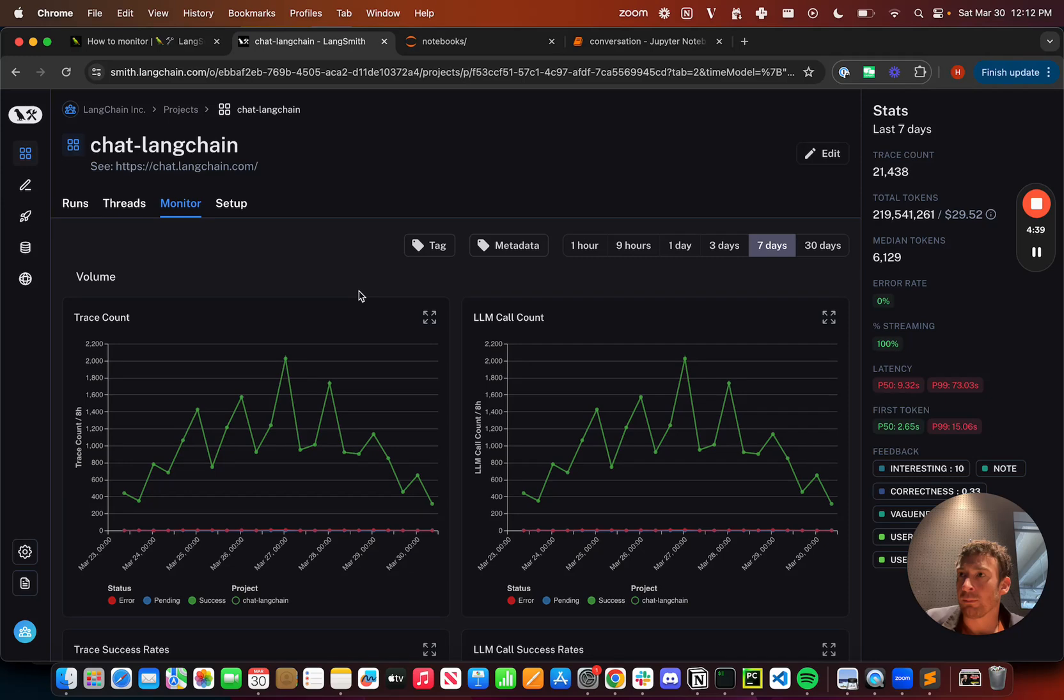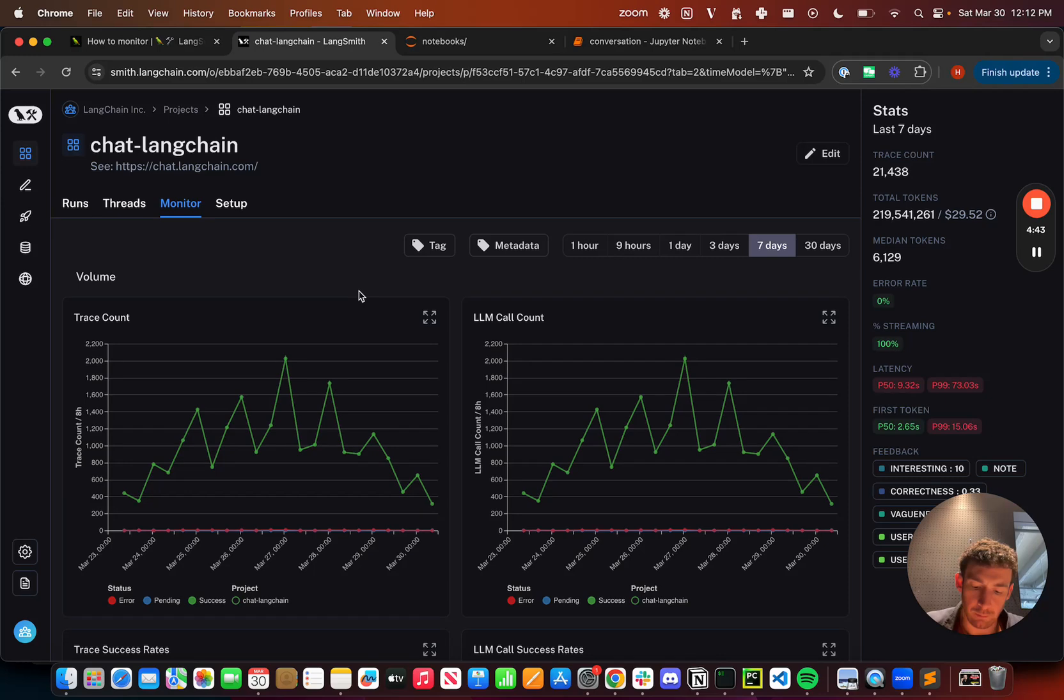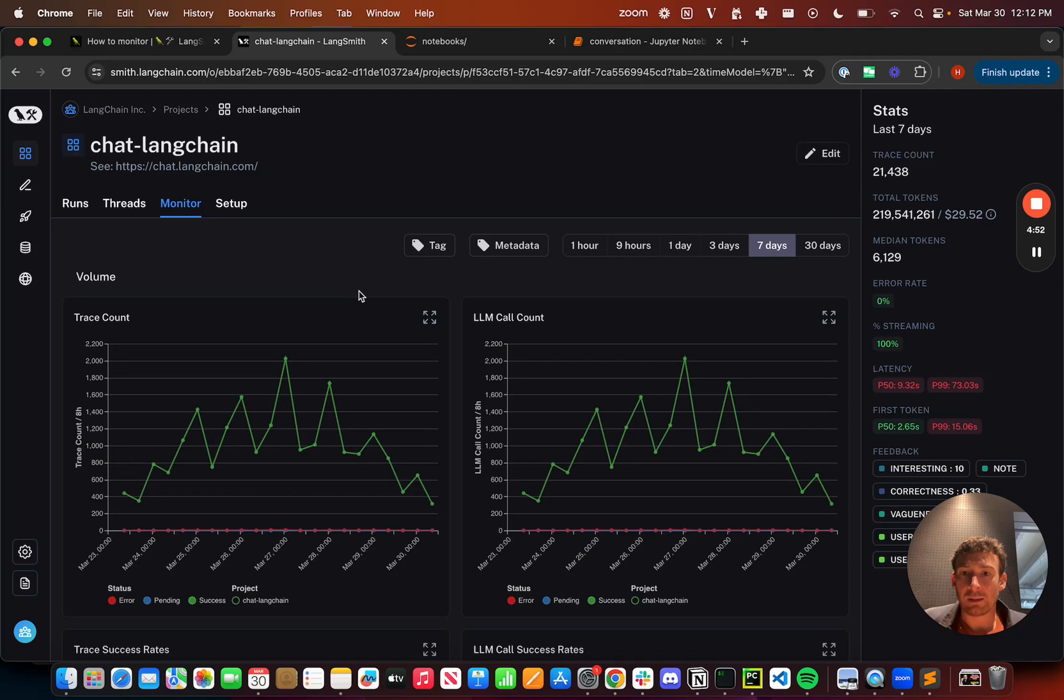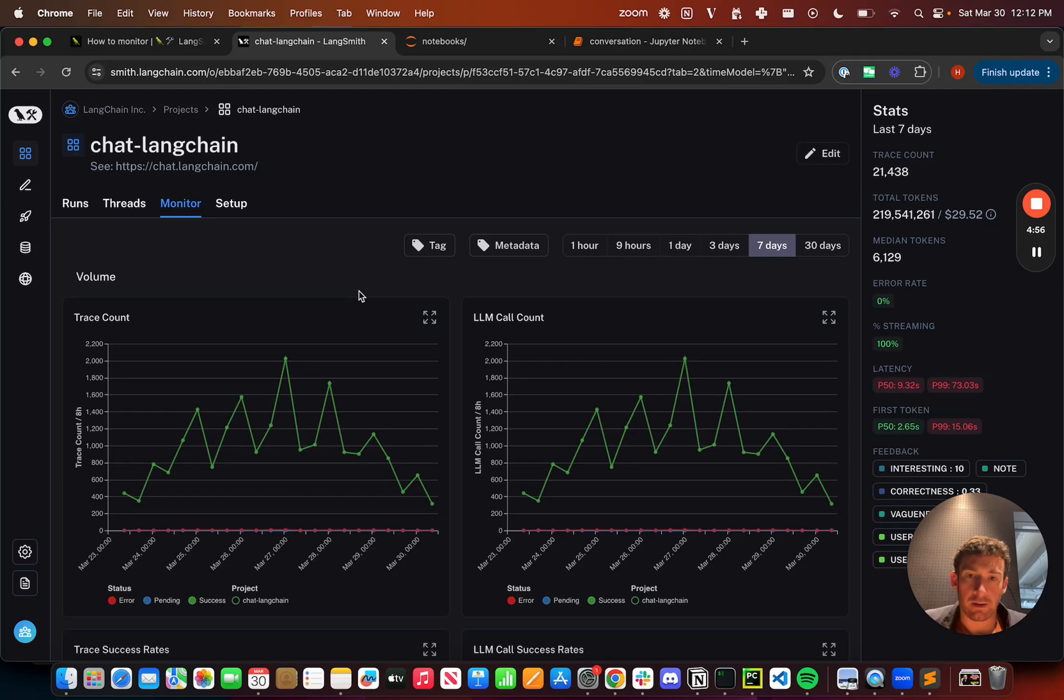And I think that's important because oftentimes you can do a bunch of tests and we have a great testing framework as well, but that's mostly offline. And it often changes when you put things in production, people use it in ways that you don't expect. And so being able to track that performance in an online manner is super important. And so these are some of the features that we've added to enable exactly that.